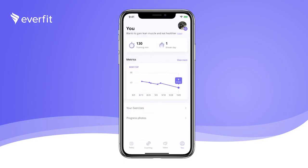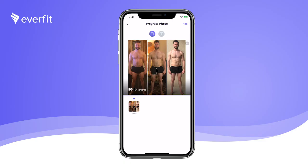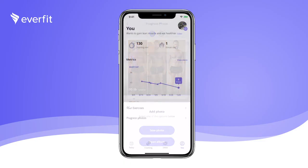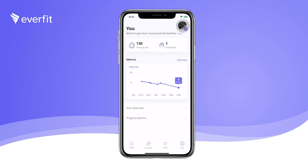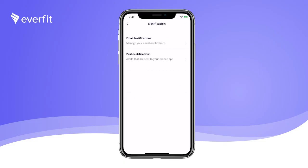Access your progress photos from this page and add more to the library as you continue to track your fitness journey. Click on the profile button in the top right corner to go into the profile settings. From here, you can change your basic personal information. If you want to change your password or notification settings, you can do so on this page.